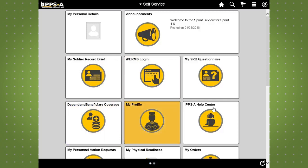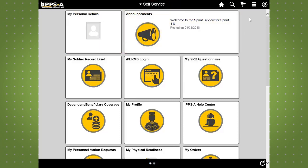Navigation throughout IPSE is simple. In addition to the tiles on the iHub page, the top bar where the IPSE logo is displayed allows additional navigation options. The middle of the bar displays your current location. The right-hand side of the top bar displays four icons: Home, Search, Action List, and Navigation Bar, or Navbar.